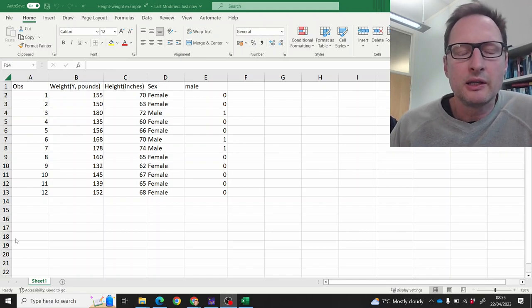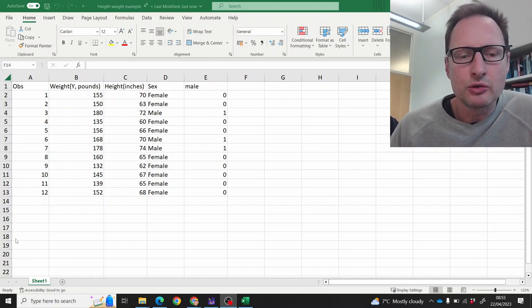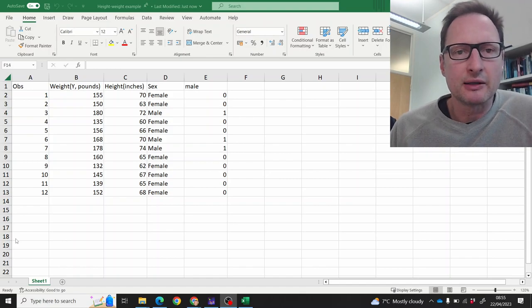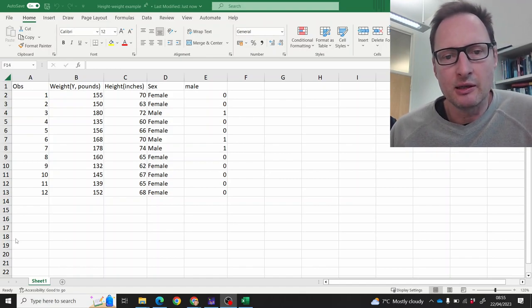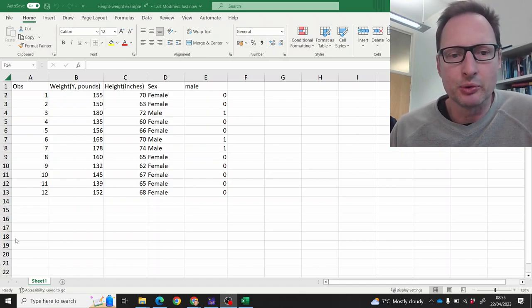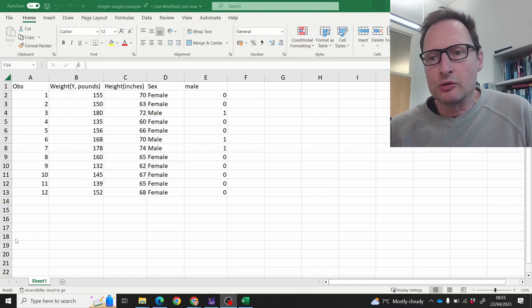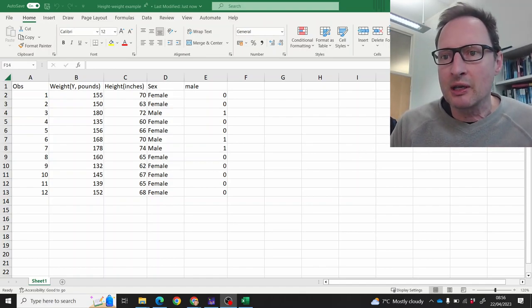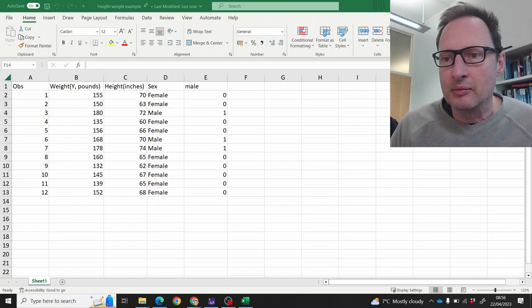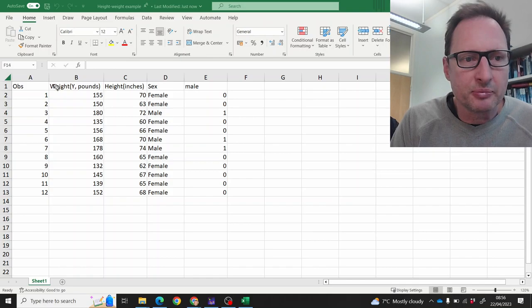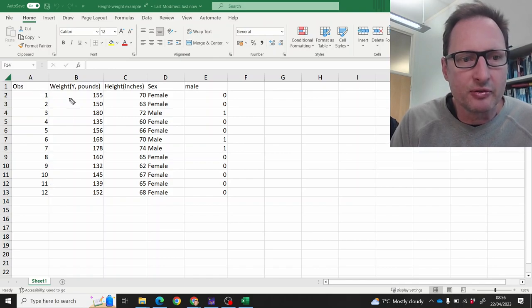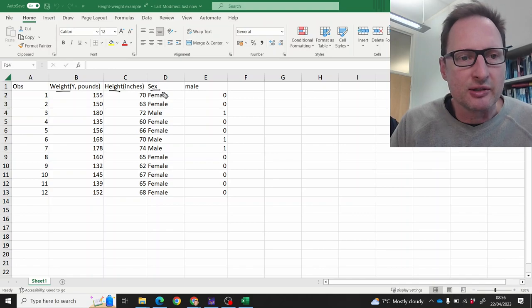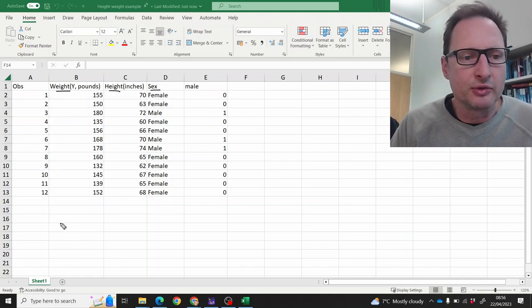In this video we'll demonstrate how to perform a multiple regression analysis in Excel and where to find important information. The type of problem we're thinking about here is where we have 12 observations for weight, height, and the sex of these 12 respondents.